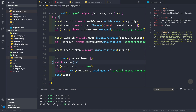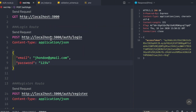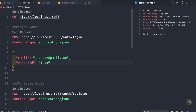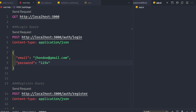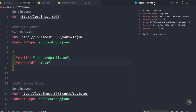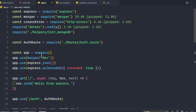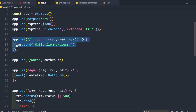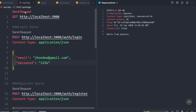Let's go to our REST client and access the home route at localhost port 3000, which simply returns 'Hello from Express'. We want to protect this route so that only authenticated users can access it. This route is defined in the app.js file — it's the app.get forward slash route returning 'Hello from Express'.